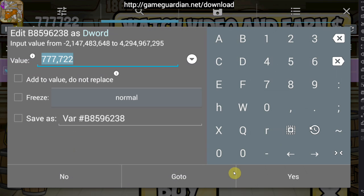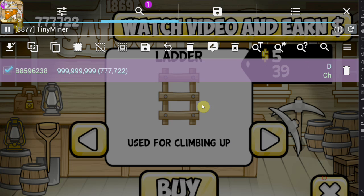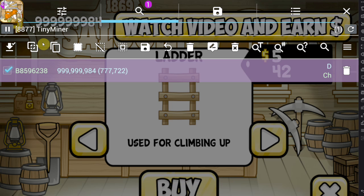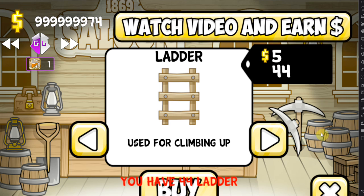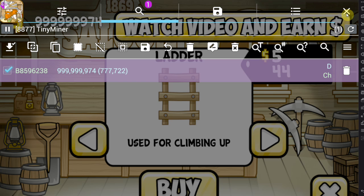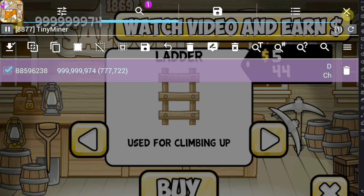To change the values, simply tap them and enter whatever you want. I'm going to go for 999,999,999 — and as you can see, the in-game value has changed and I'm able to spend that money. So to recap: you scan for the value, go back into the game, change the value, then refine your search by entering the new value, and do that until you're left with less than five, or until the list doesn't get any smaller anymore.